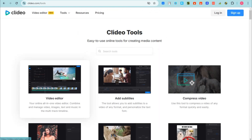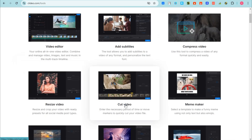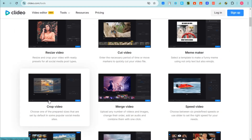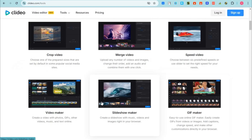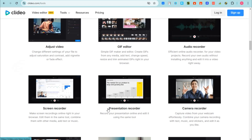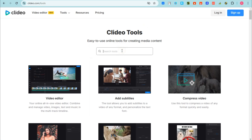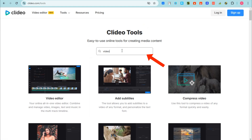If you're looking for a user-friendly video editing website, then this tutorial is for you. All you have to do is go to clideo.com and you will see their home page. Select the specific tool that you want to use for your editing. If you can't find it, go to the search icon and search for that specific keyword, for example 'video editing' or 'trim'.